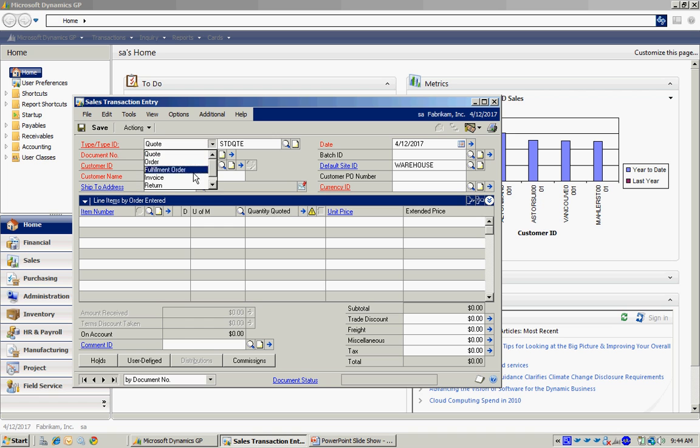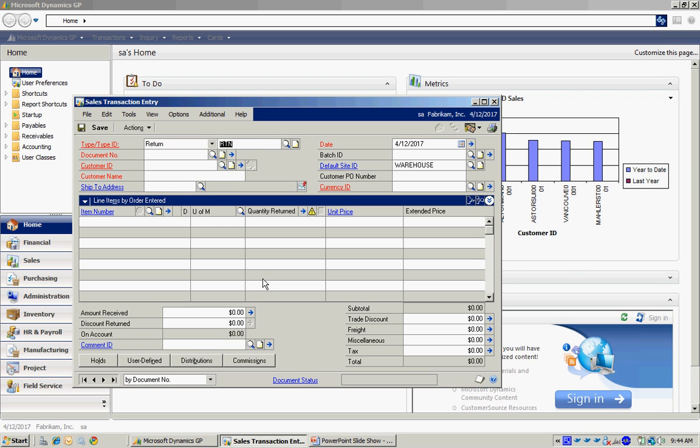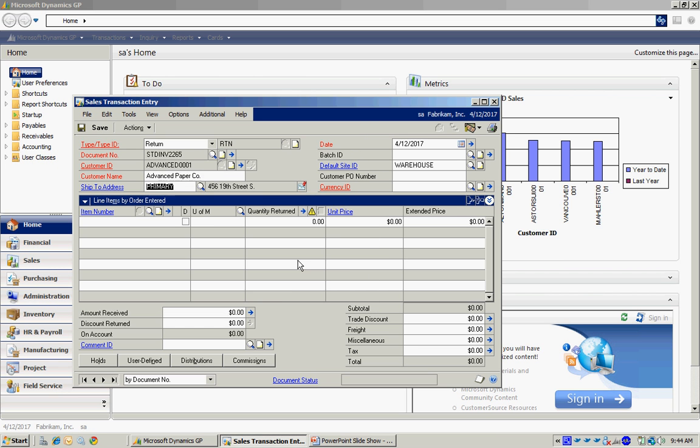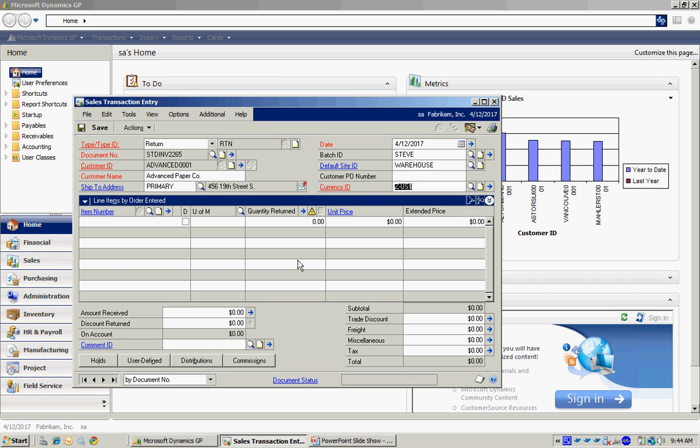Let's process a quick return on this. I'm going to look up the customer again. It's going to be the same customer. Put that into a batch.